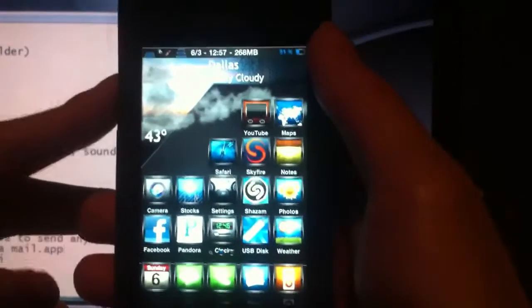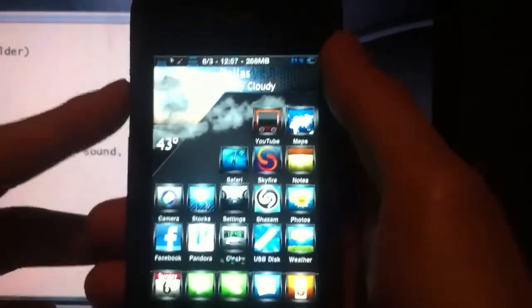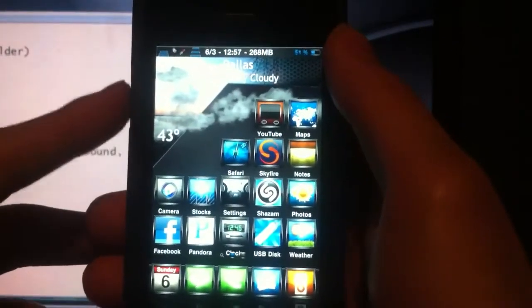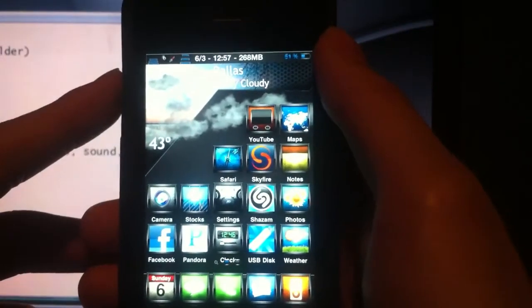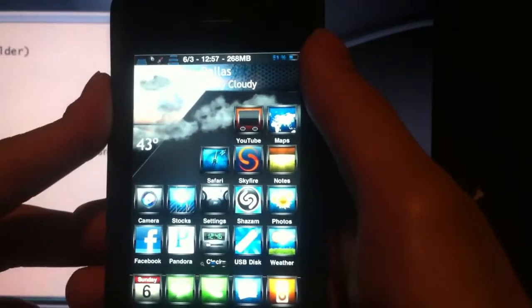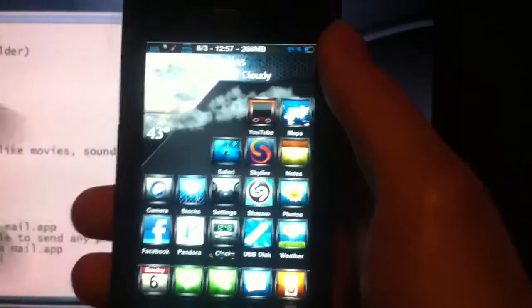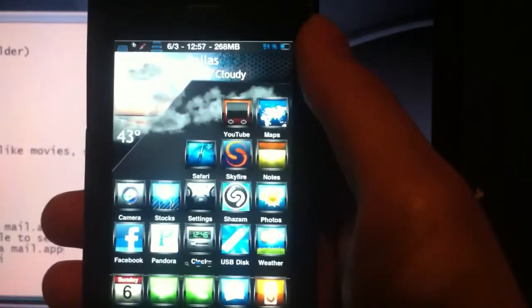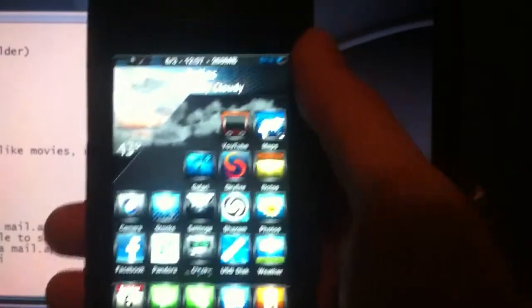Hey YouTube, how's it going? This is Zekio and this is the third video. This is going to be the 21st to 30th Best 50 Apps, Tweaks, Apps and Mods.